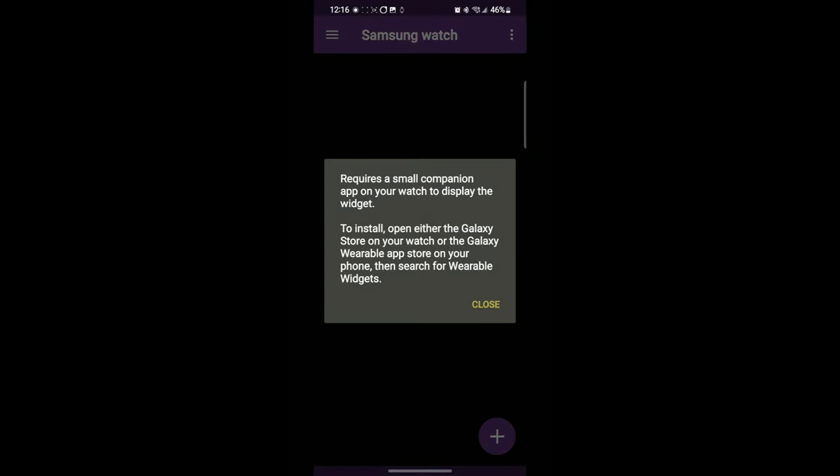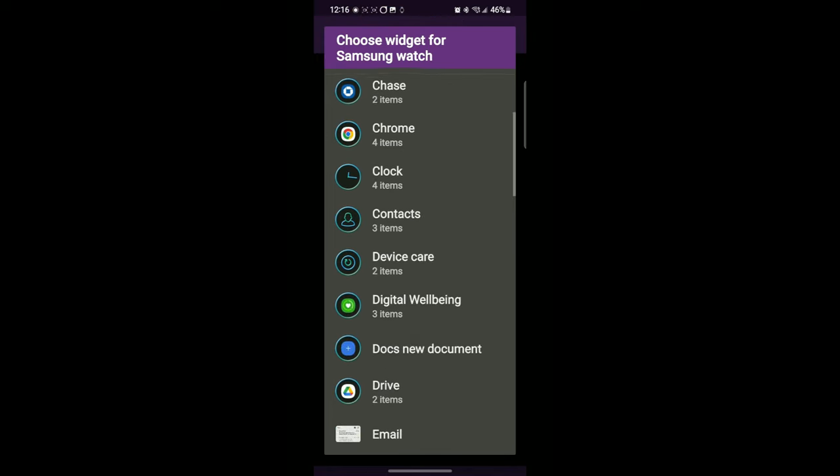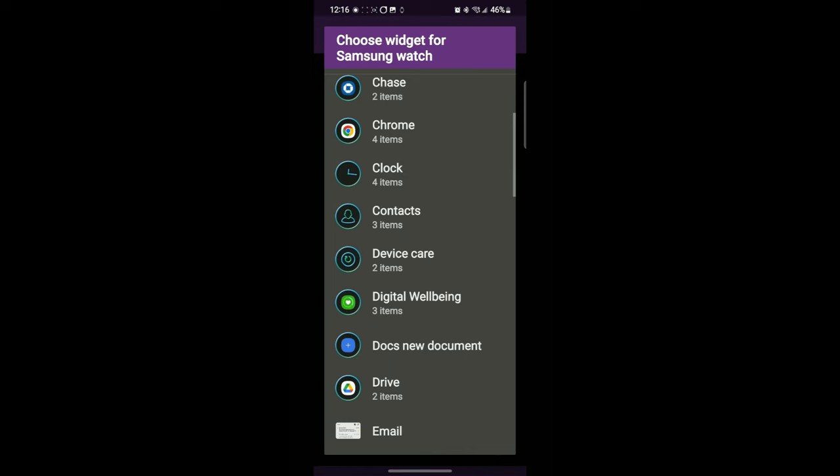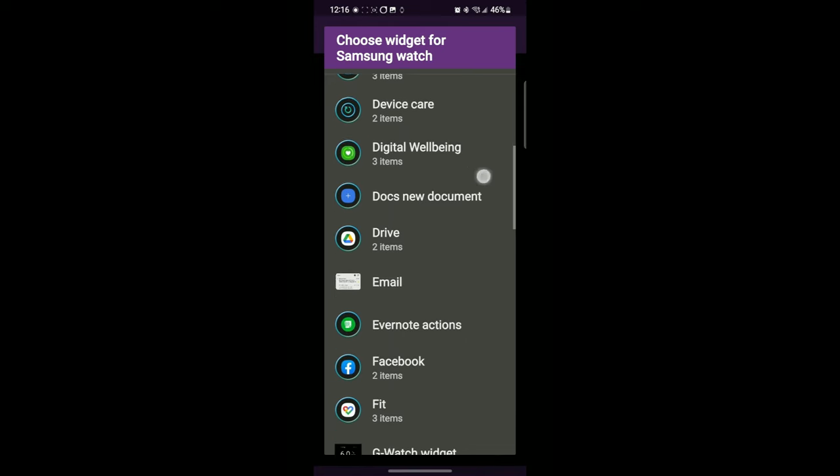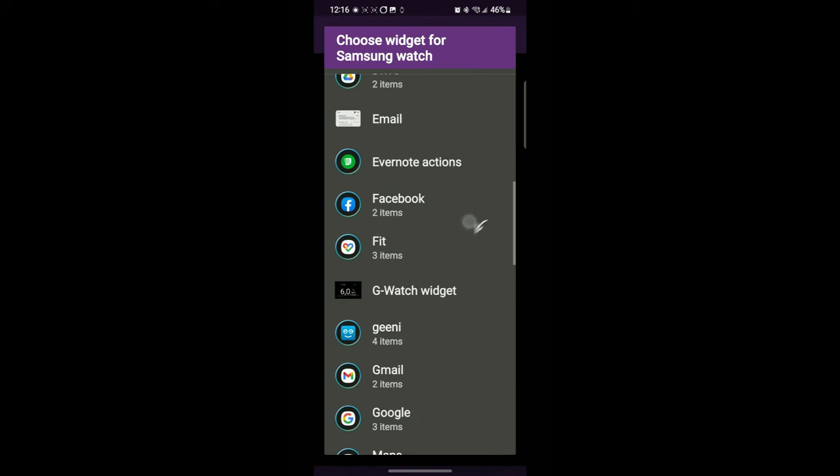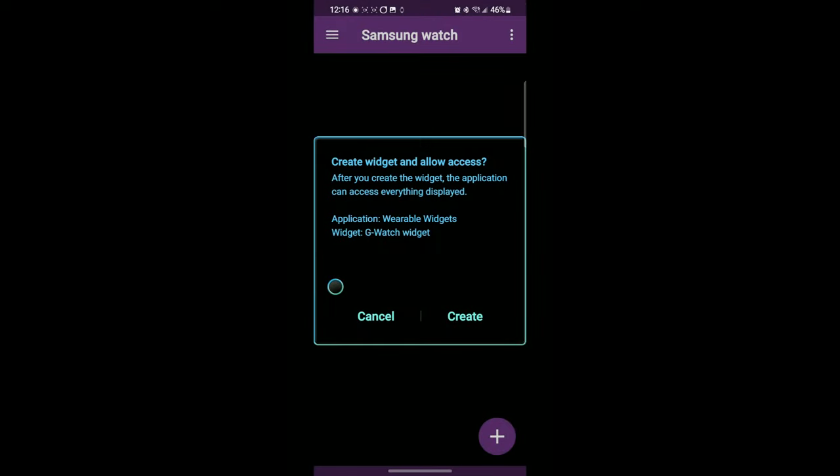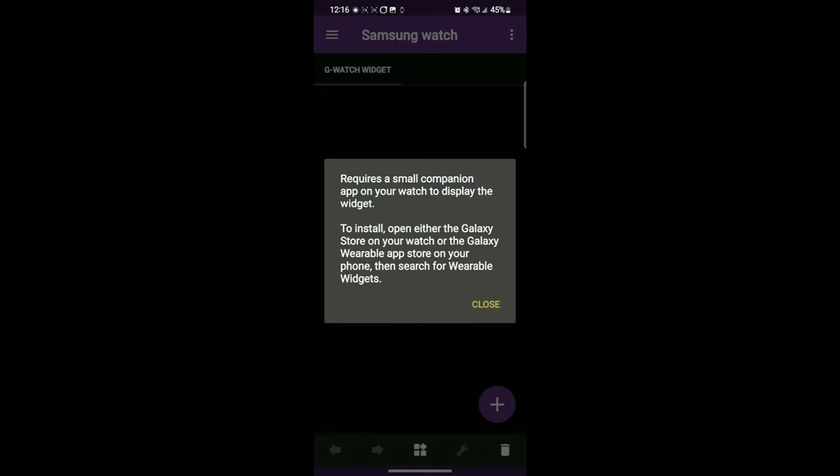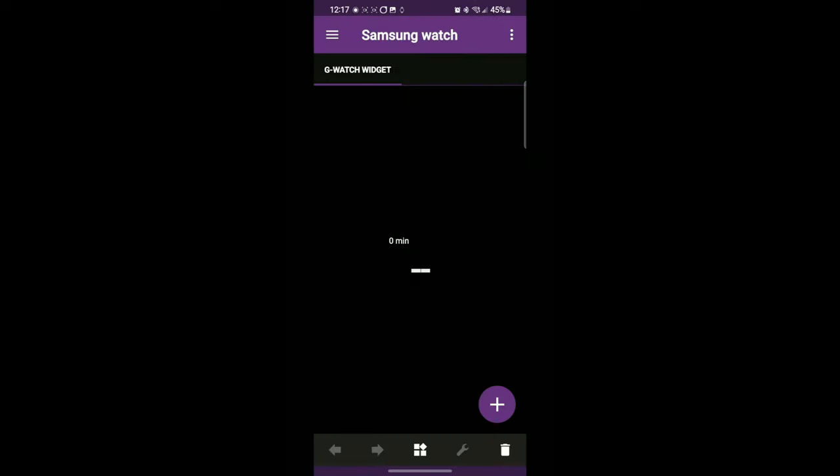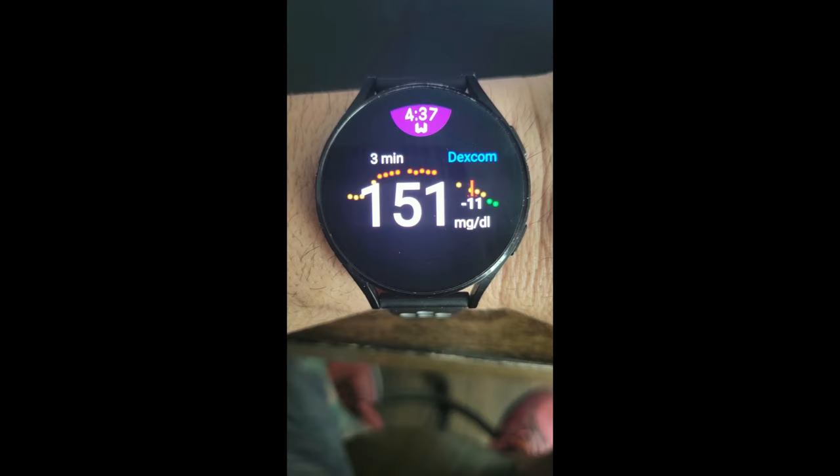It requires a small companion. So it's asking me to choose a widget for a Samsung watch. It's already identifying that. So what I'm looking for is that G Watch widget, that one. Create a widget, allow access. Yep, I think that'll work. Requires a small companion app, you already told me that. And so this is what the widget or the watch face is supposed to look like, but there's nothing there yet, so we have to configure it. Supposed to look like this, but right now it looks like that.